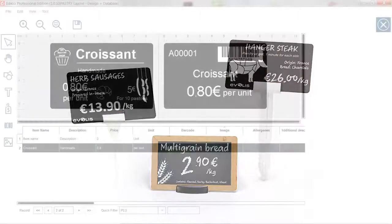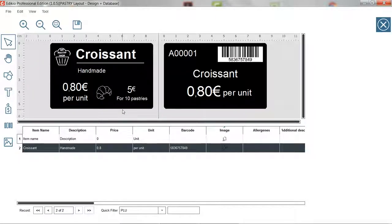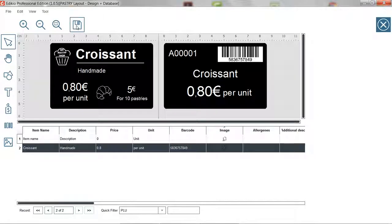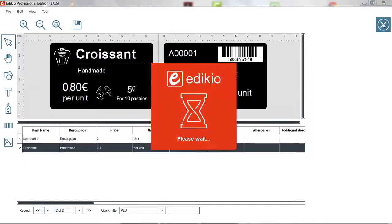We're now finished editing our tag layout. Make sure to save the changes made to your layout and click the cross icon to go back to the settings view.